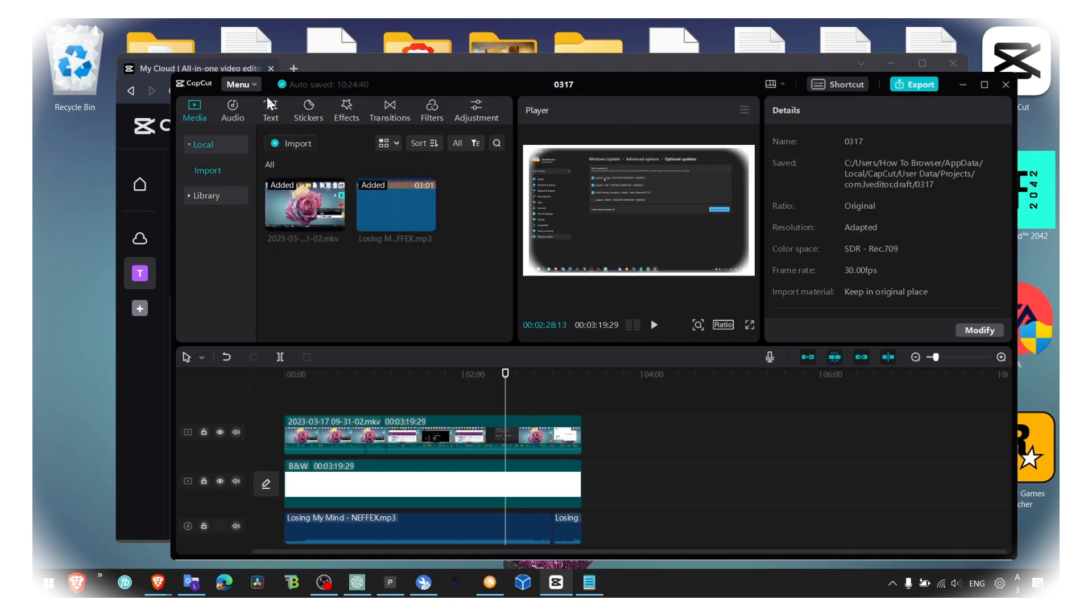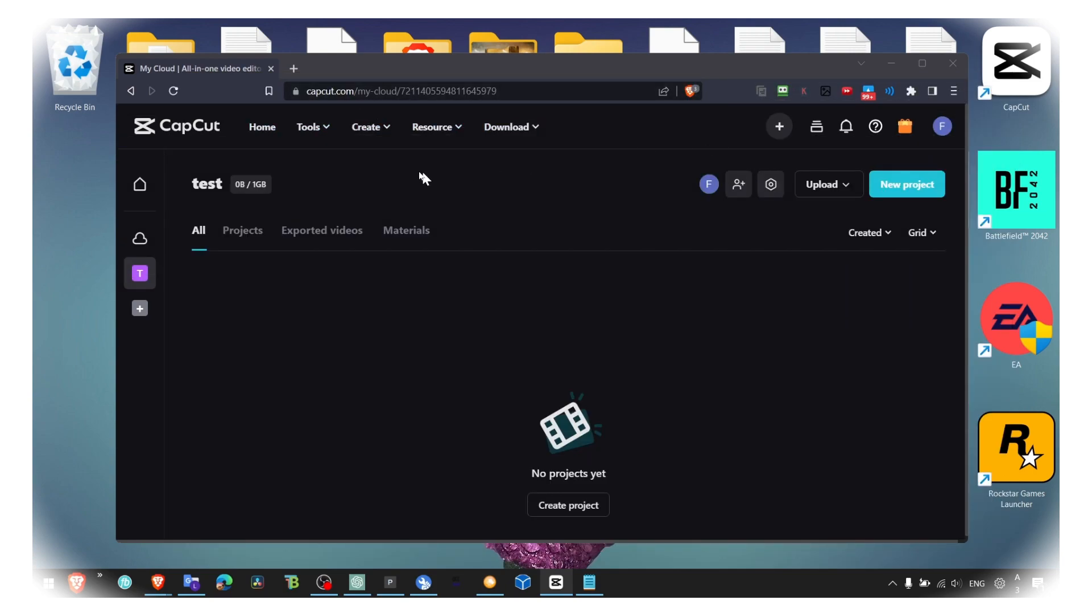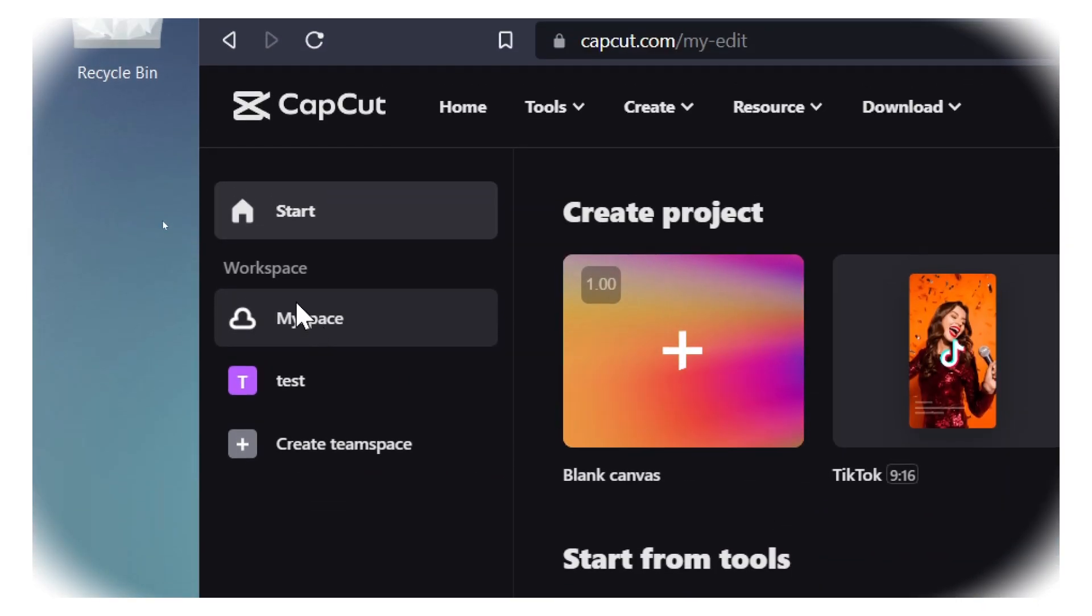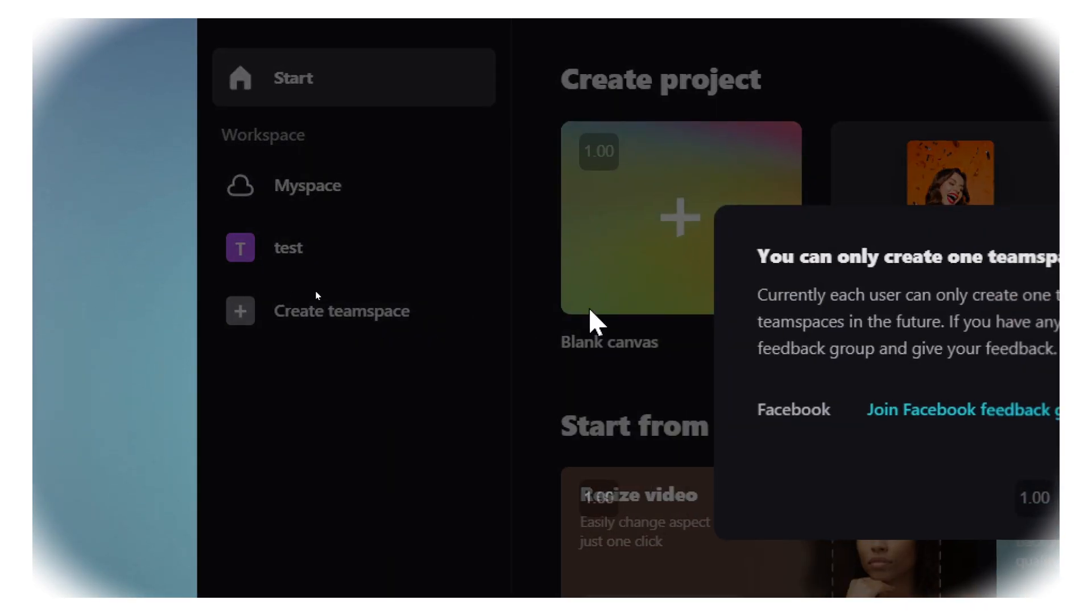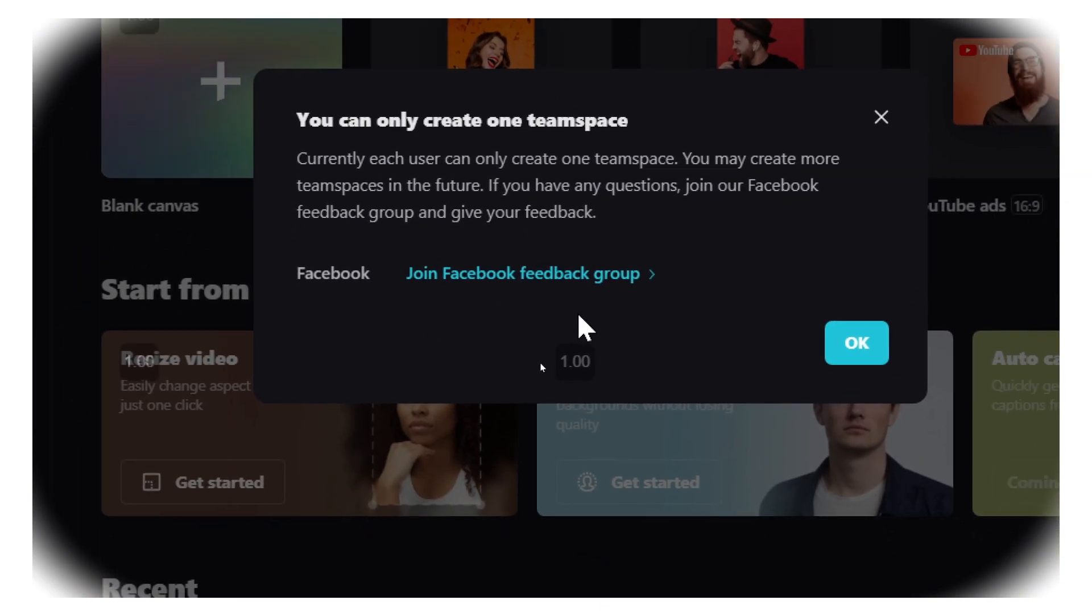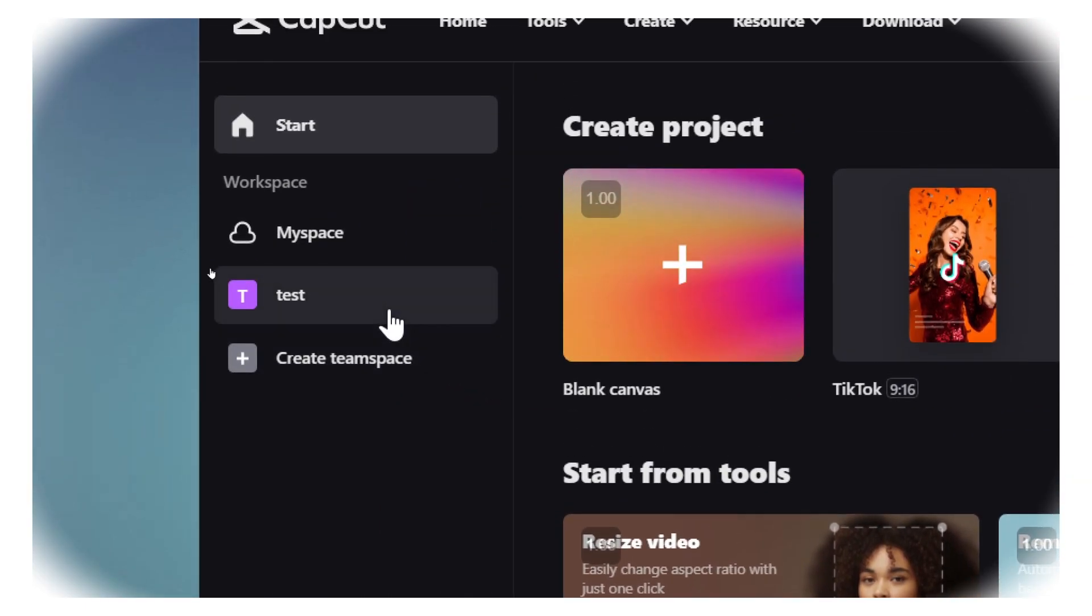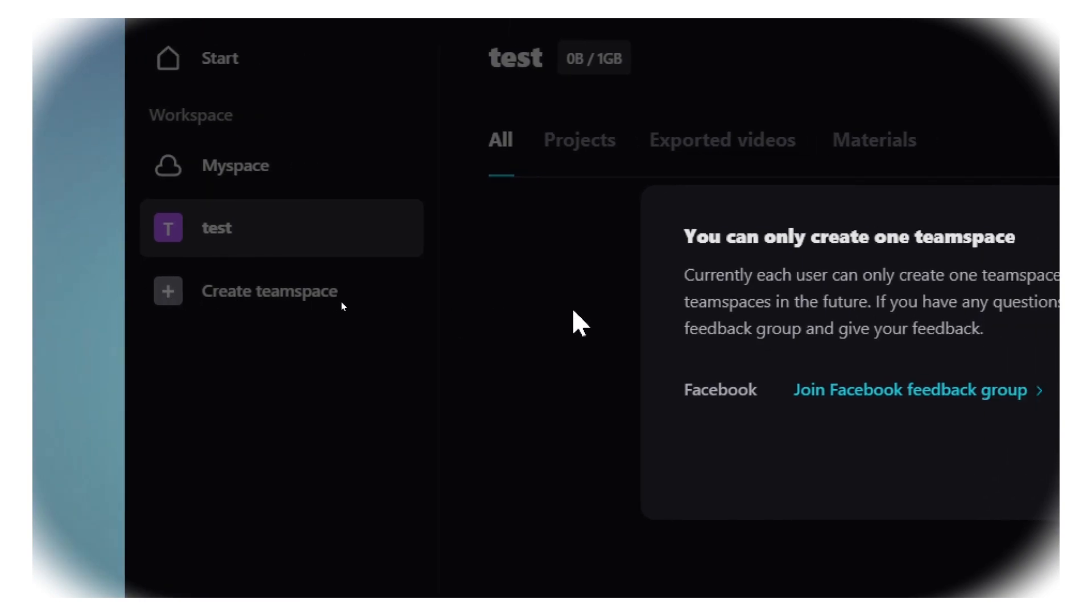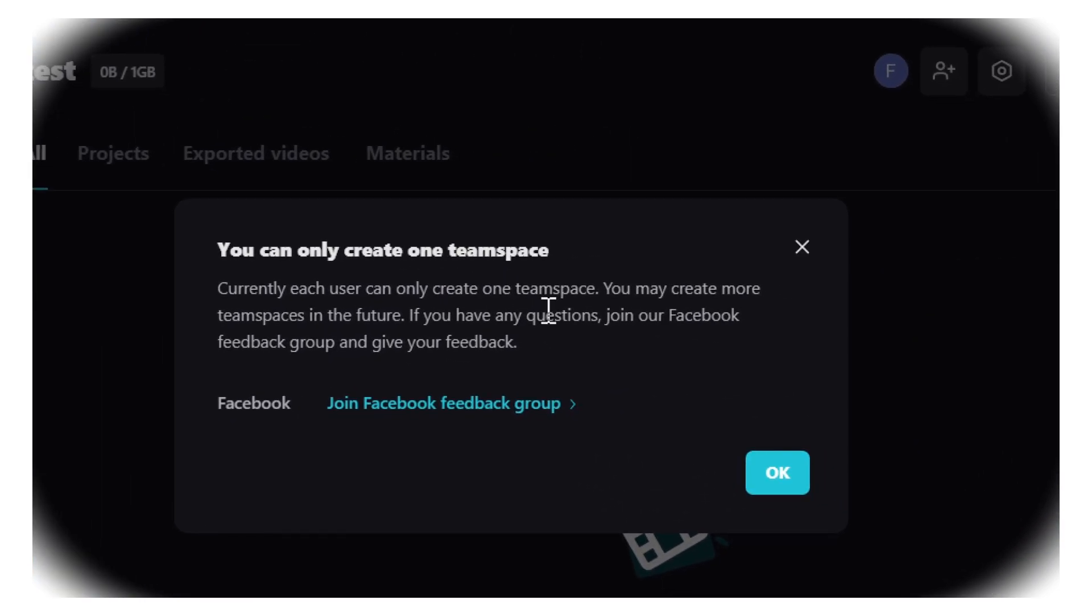But I found that this isn't in the app that you install if you install CapCut on PC, but if you head over to cupcard.com and you sign in to your account, if you go to home, here you have workspace and you can create a team space. Click on that and then here you can create a team space, click on OK. Now I already have one, so as you can see, only one you can create.